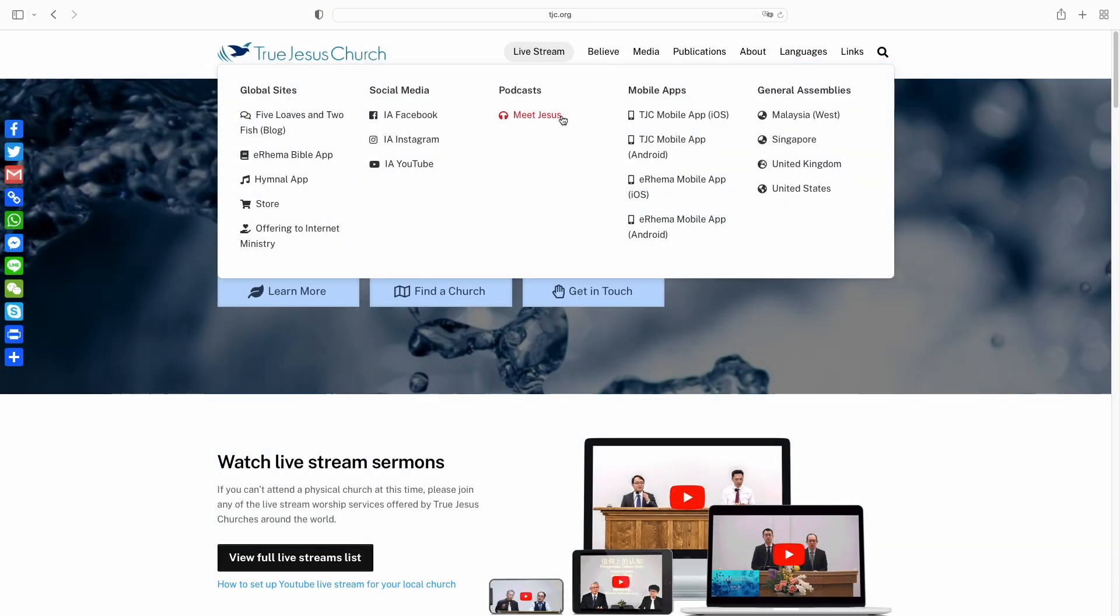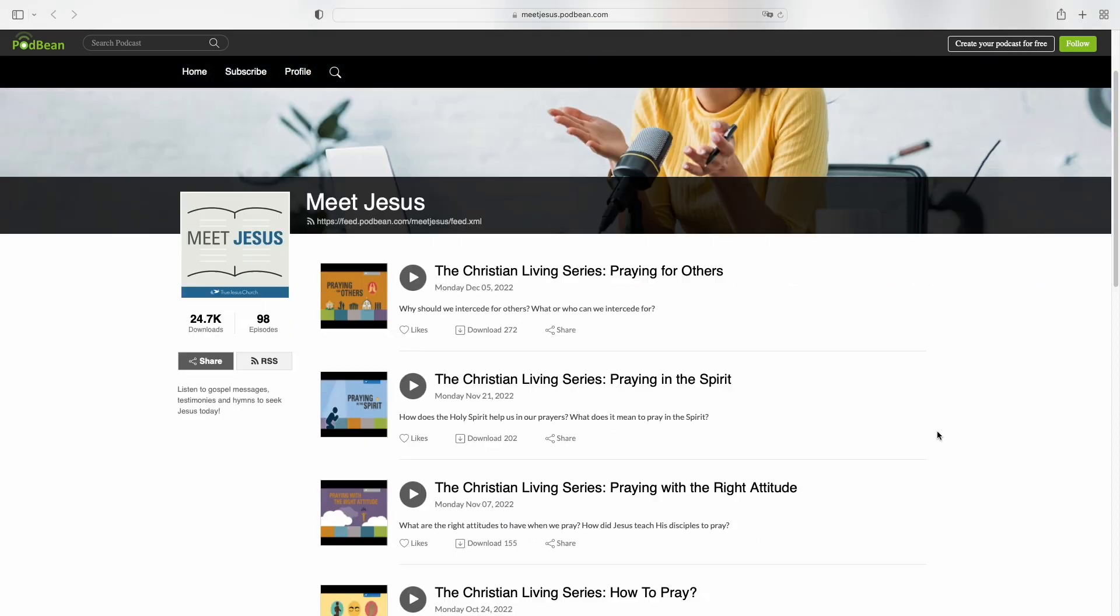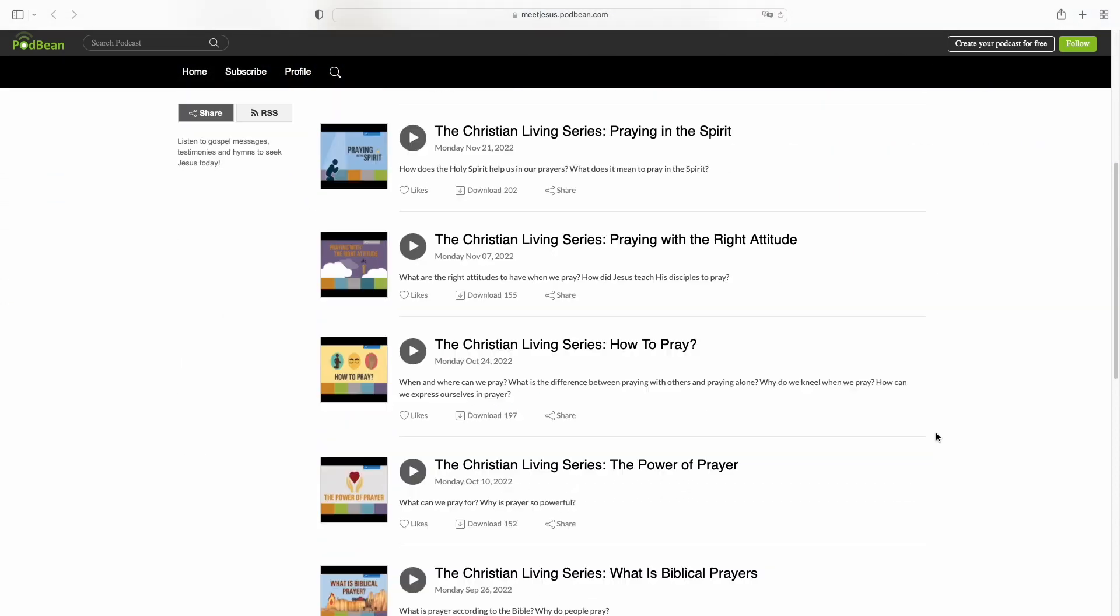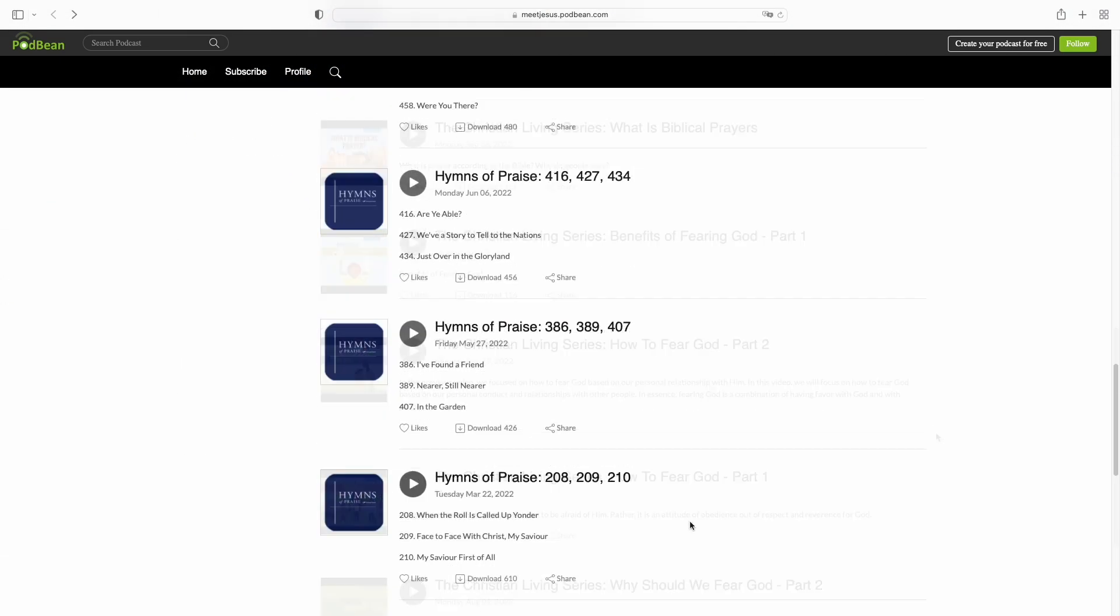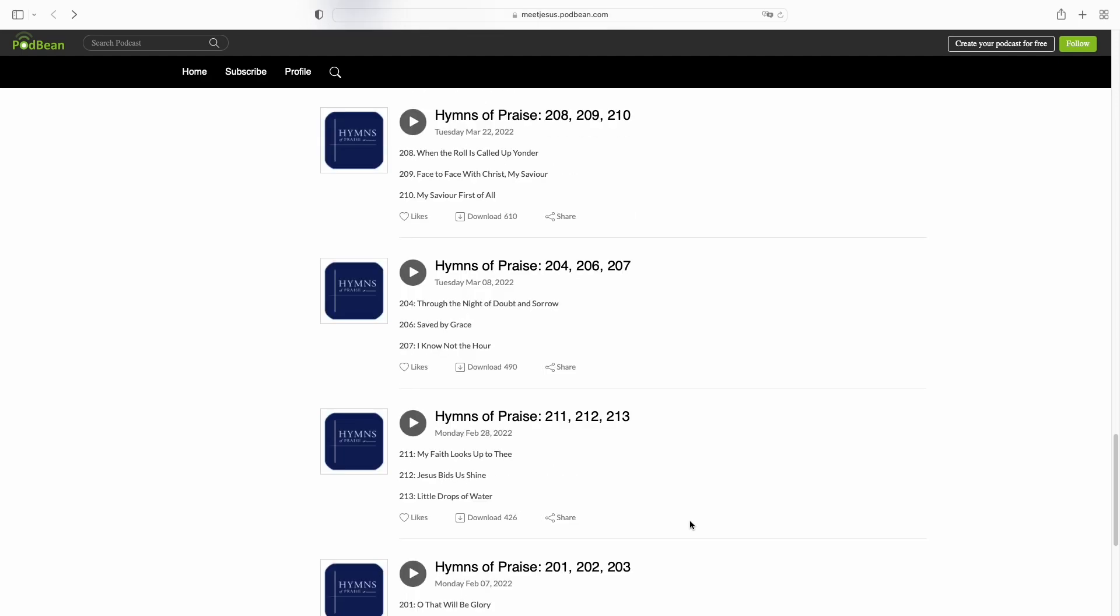The Meet Jesus podcast shares audio versions of the video materials on our YouTube channel as well as hymnal recordings from various countries.